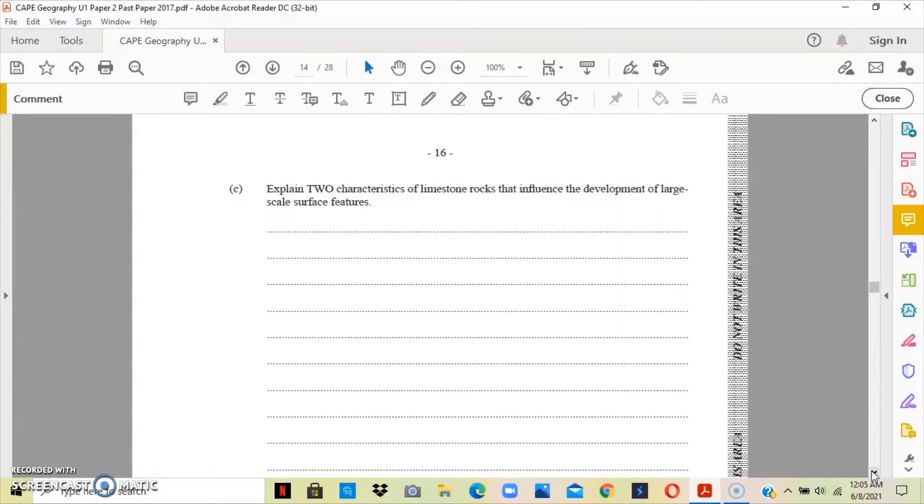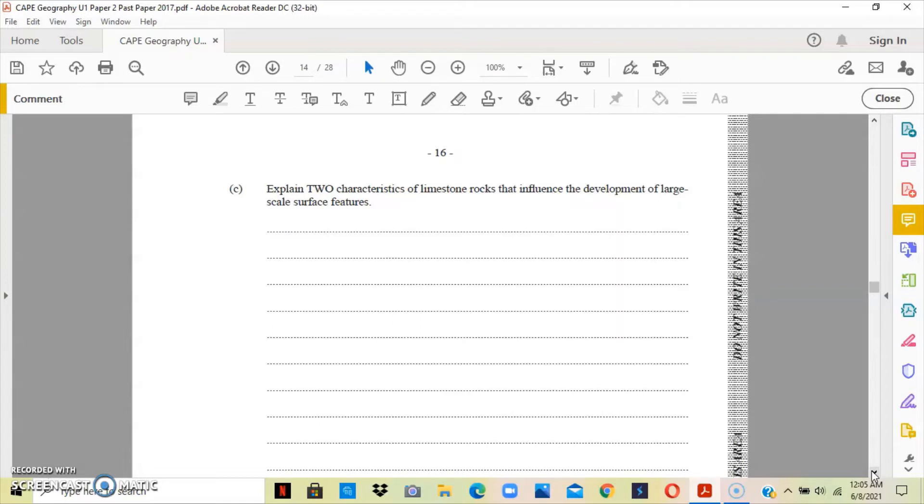We also look at the permeability of the rock. The limestone is quite permeable, so it allows water to easily sieve through it. Because of the permeability of the limestone, it helps influence the development of the large-scale surface features that we have.